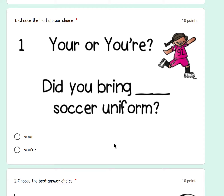Your or you're. Did you bring: A) your soccer uniform, or B) did you bring you are soccer uniform? Choose the best answer choice. Remember, these two words are homophone words — they sound similar, they're spelled differently, and they have different meanings. When it has the apostrophe between the 'you' and the 'are,' it's two separate words, so you read it as two separate words: you are.